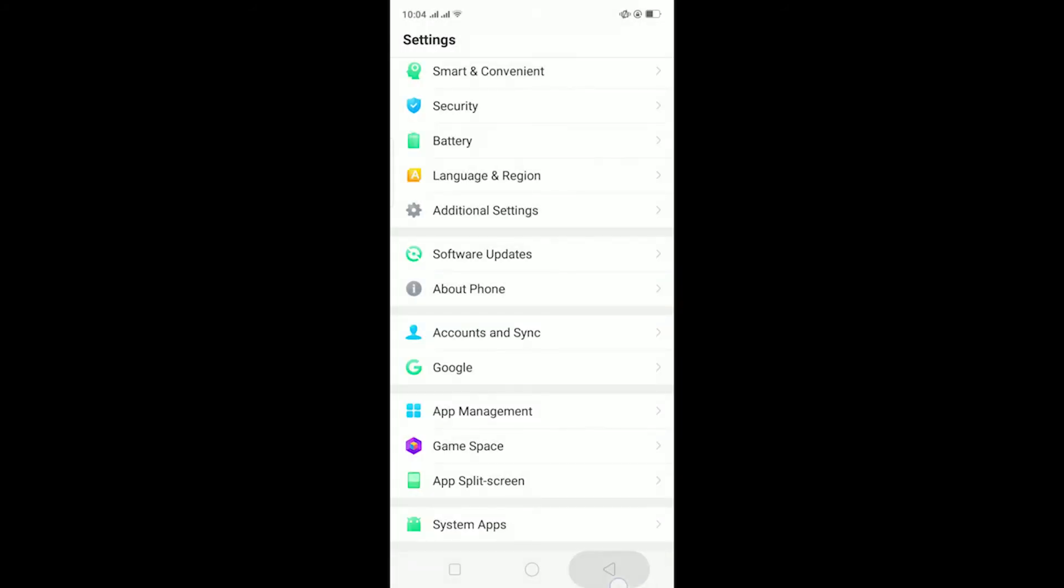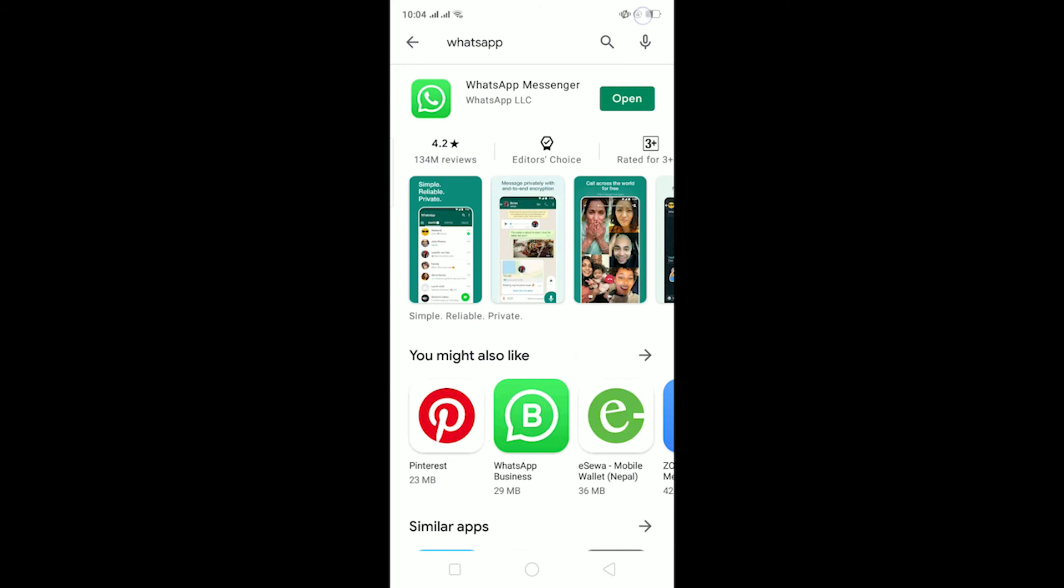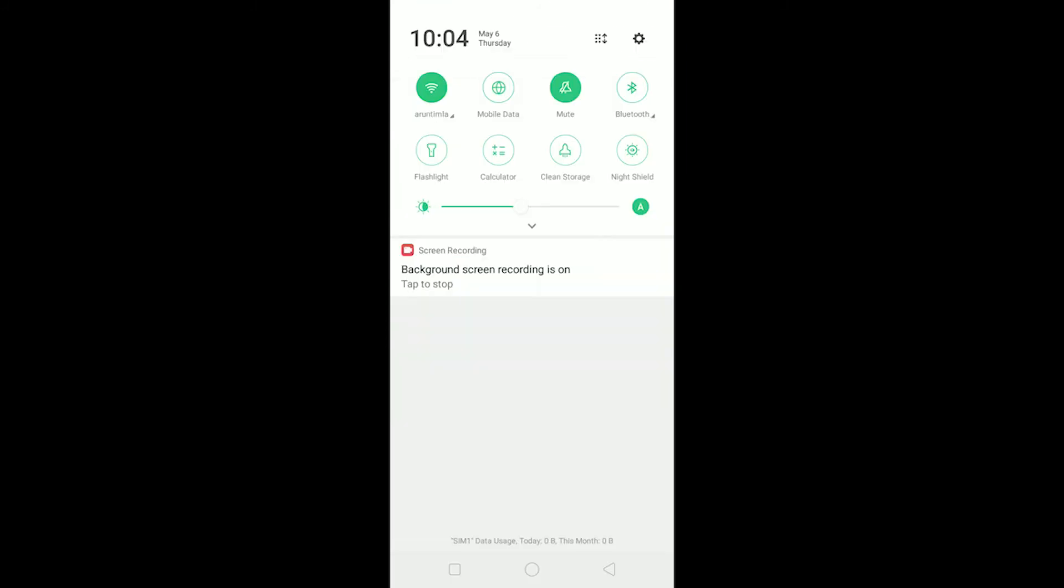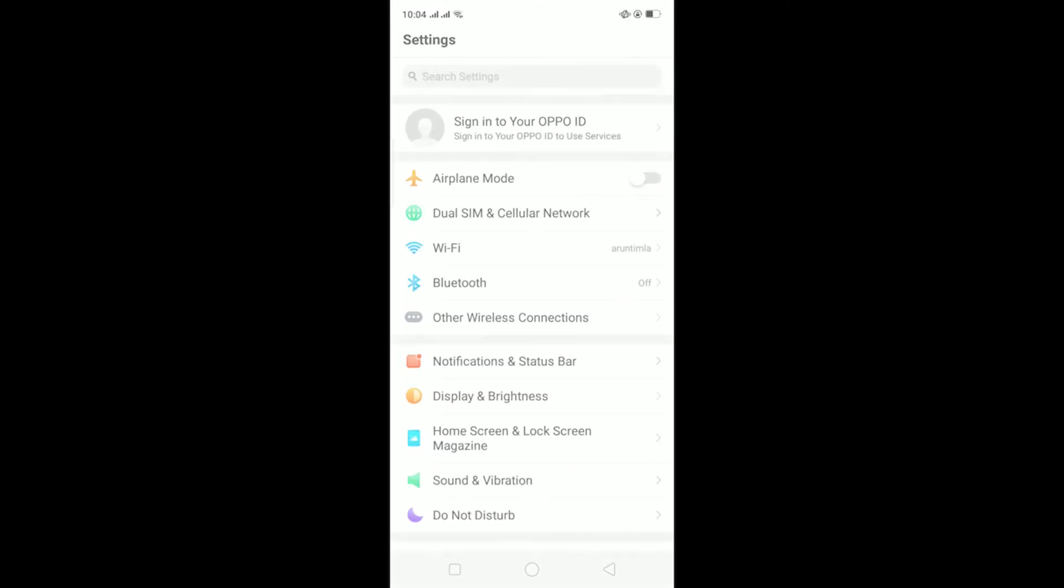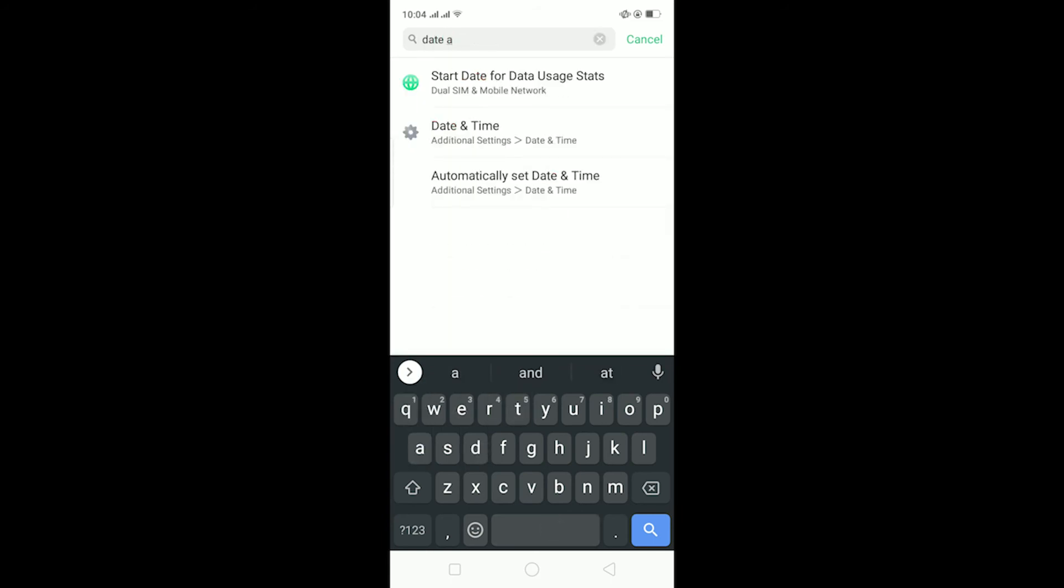If it still doesn't fix your problem, then the last thing you can do is go to your settings, your phone settings, and go to date and time.